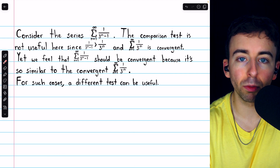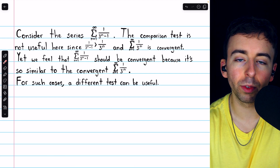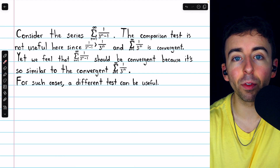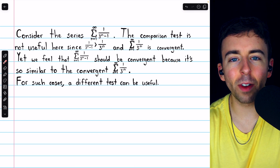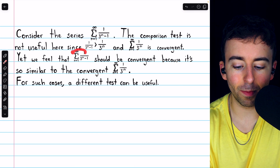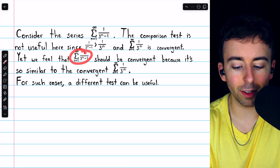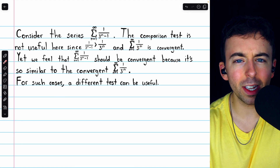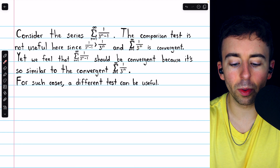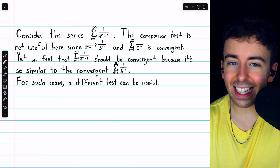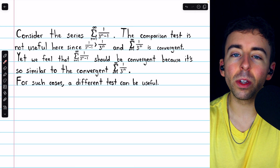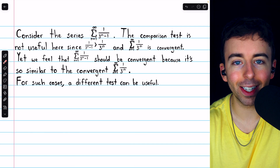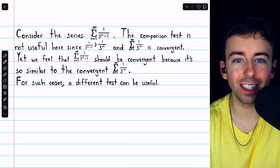We need our terms to either be smaller than those of a convergent series, or bigger than those of a divergent series. Of course, this is fairly unsatisfactory, because this series is so similar to 1 over 3 to the n — it feels that it should be pretty easy to show that it's convergent. And it is easy, but we do need a different test.